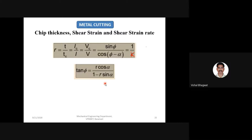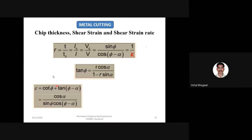Shear strain epsilon equals cot(phi) plus tan(phi minus alpha), which simplifies to cos(alpha) divided by sin(phi) into cos(phi minus alpha). To derive this: cot(phi) is cos(phi)/sin(phi), and tan(phi minus alpha) is sin(phi minus alpha)/cos(phi minus alpha). Shear strain is different from shear strain rate. Shear strain rate (epsilon dot) is change of strain with respect to time, and in metal cutting numericals is calculated as shear velocity Vs divided by thickness of the shear zone.